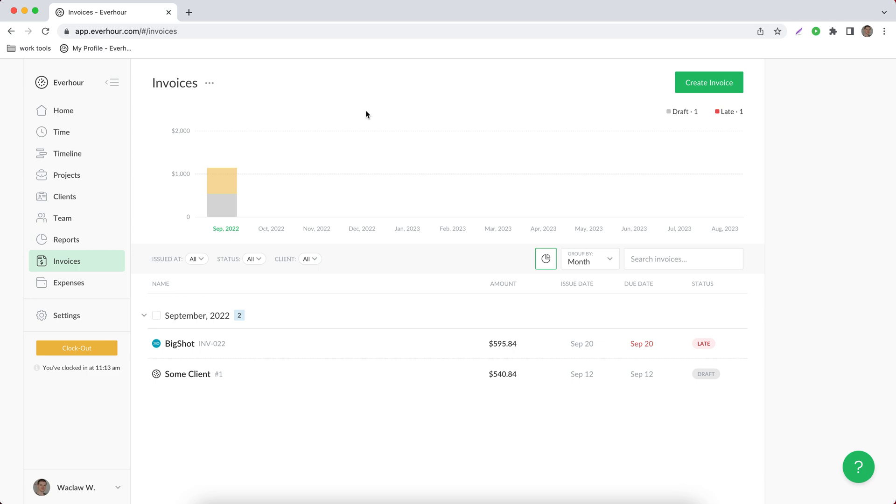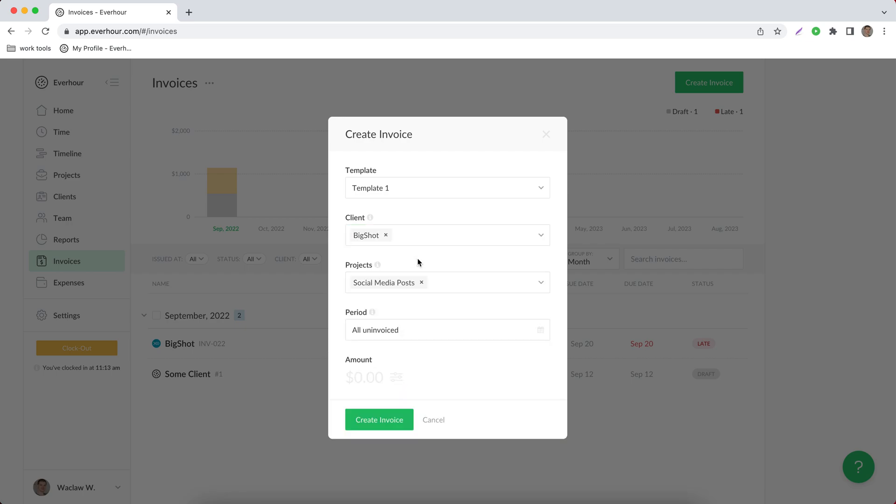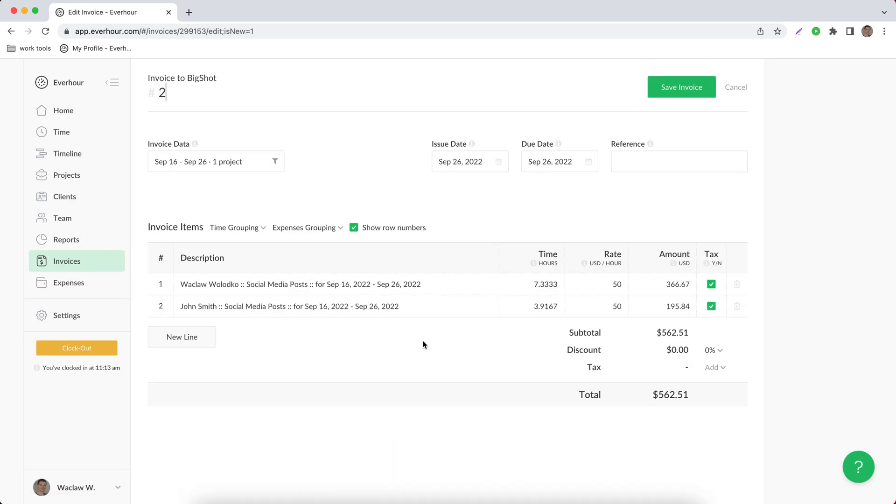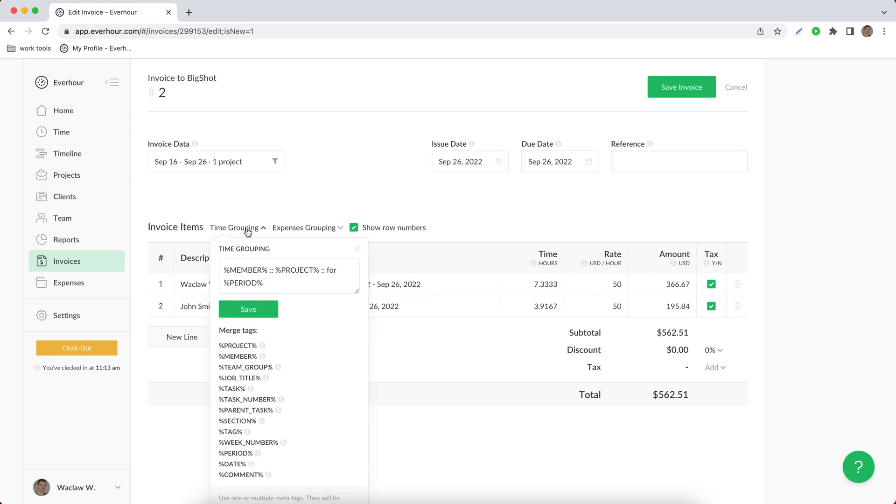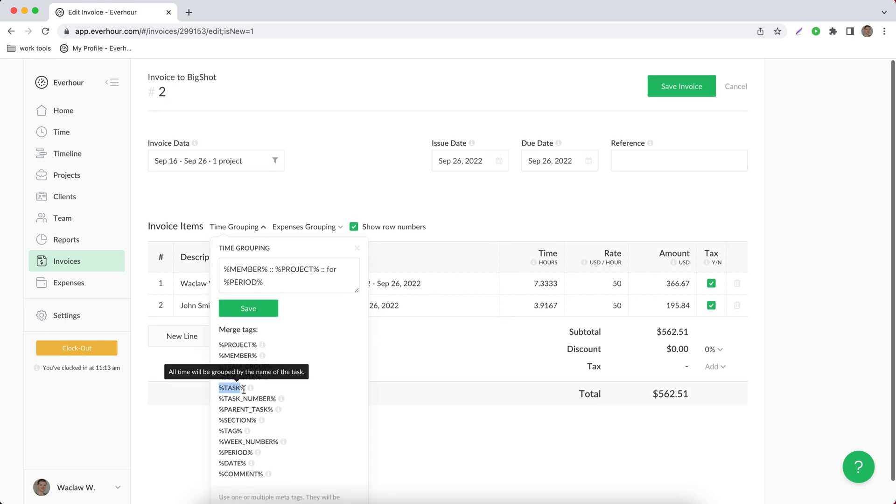So you can create a template in their language and use it for that particular client. When you create an invoice you choose your template, select a client, automatically include all uninvoiced time or choose its period, and you can use one of these merge tags.